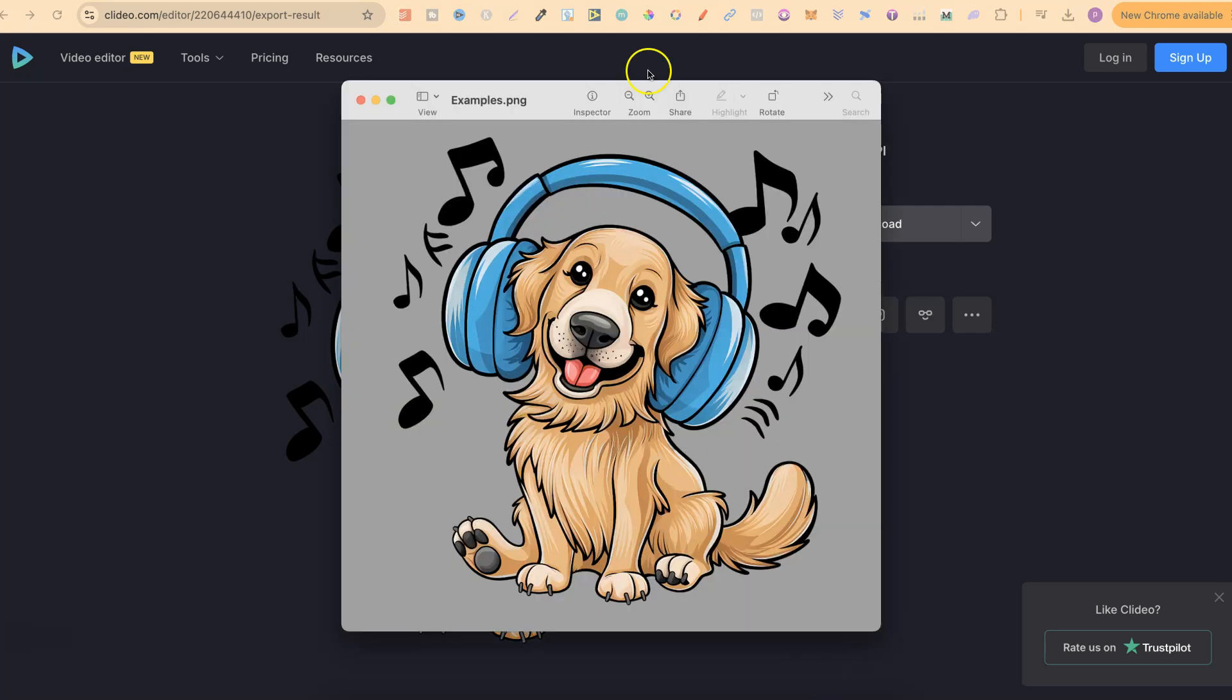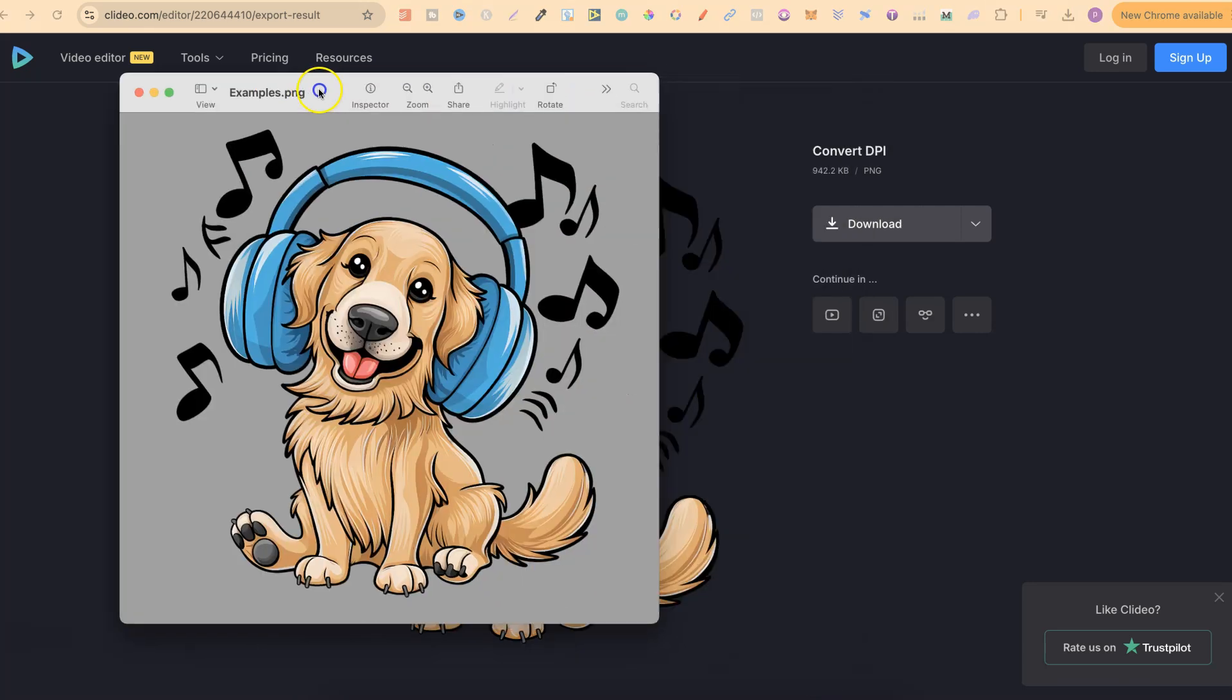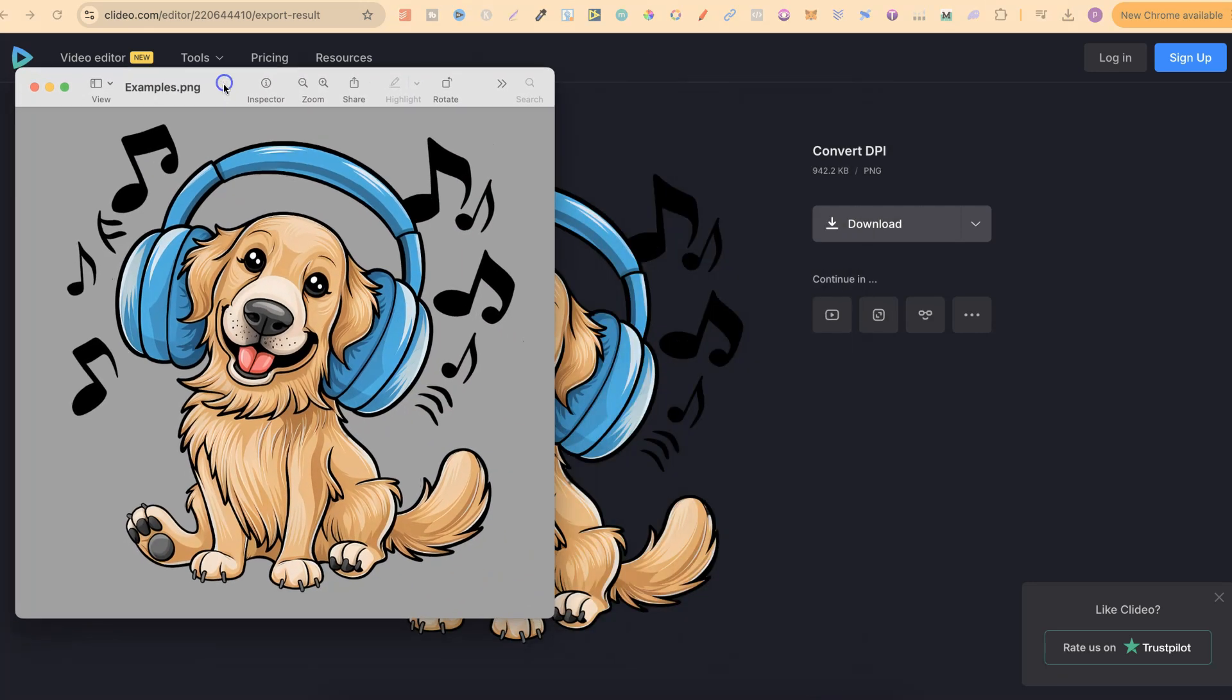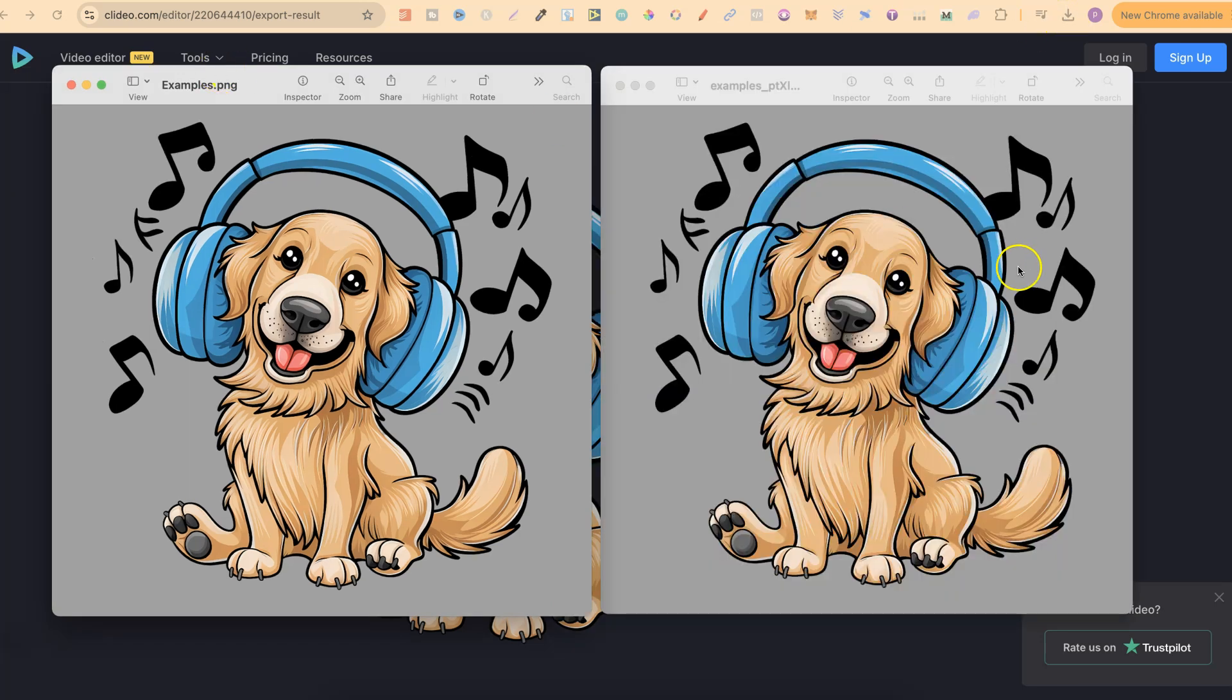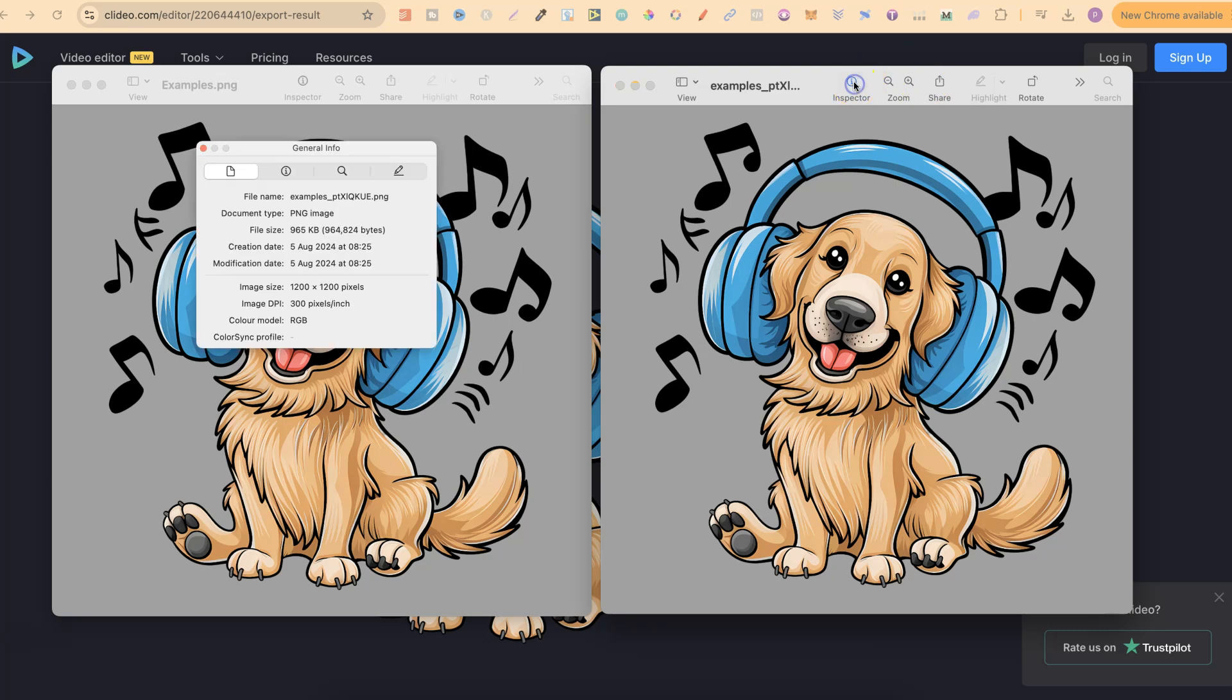So if we pull up the original one just here this was 72, then if we go ahead and open the second one just like this, if we now come to inspector and look just here that has now been increased to 300 DPI.